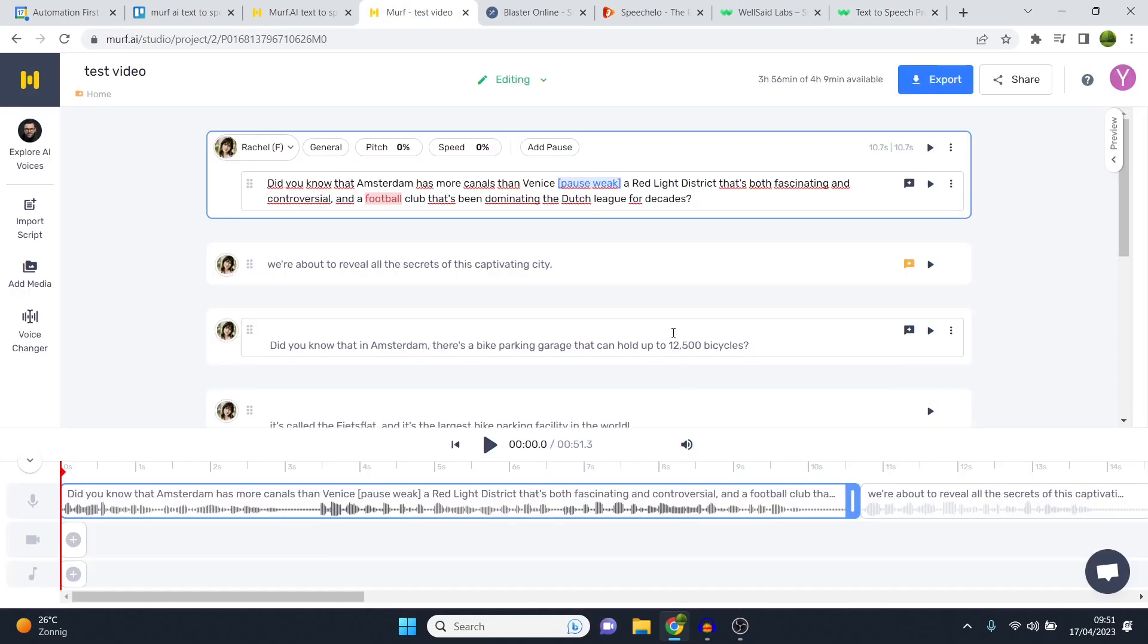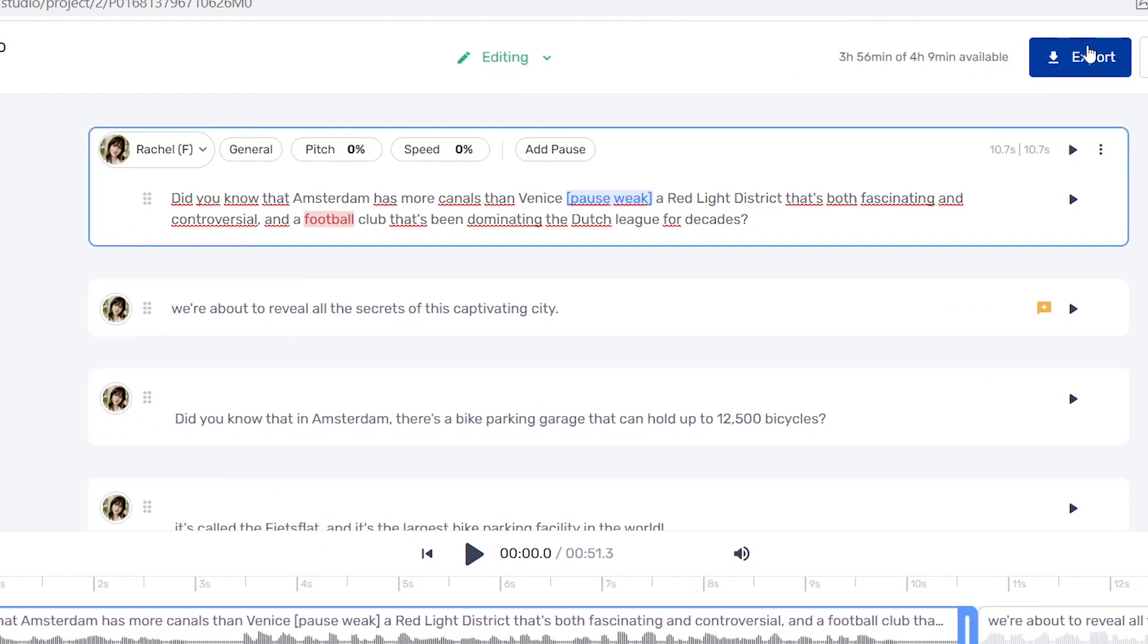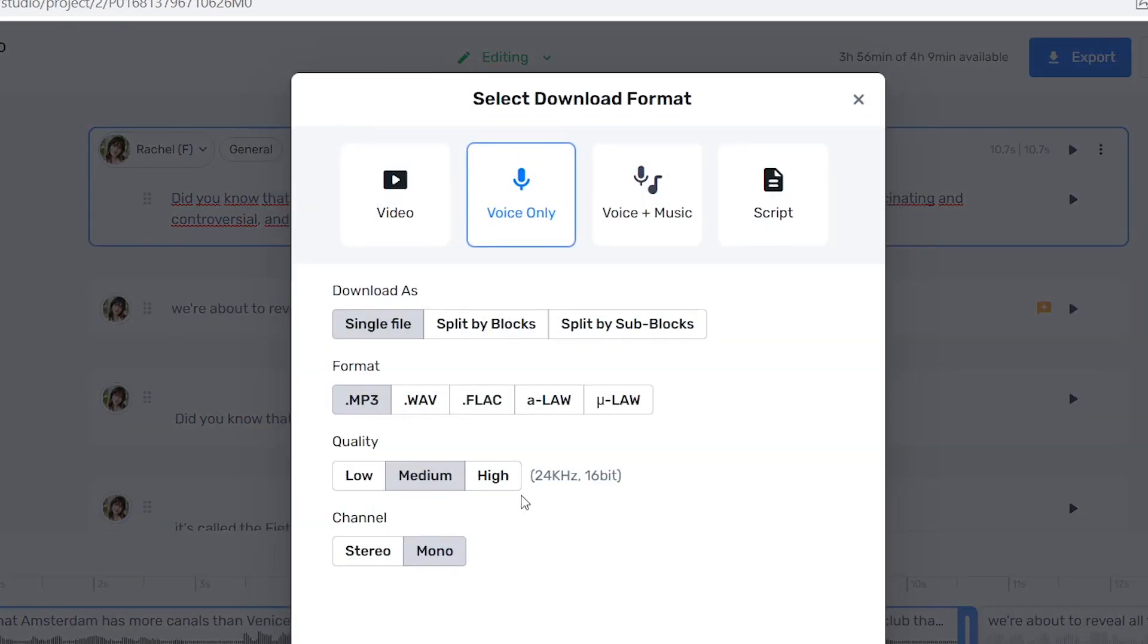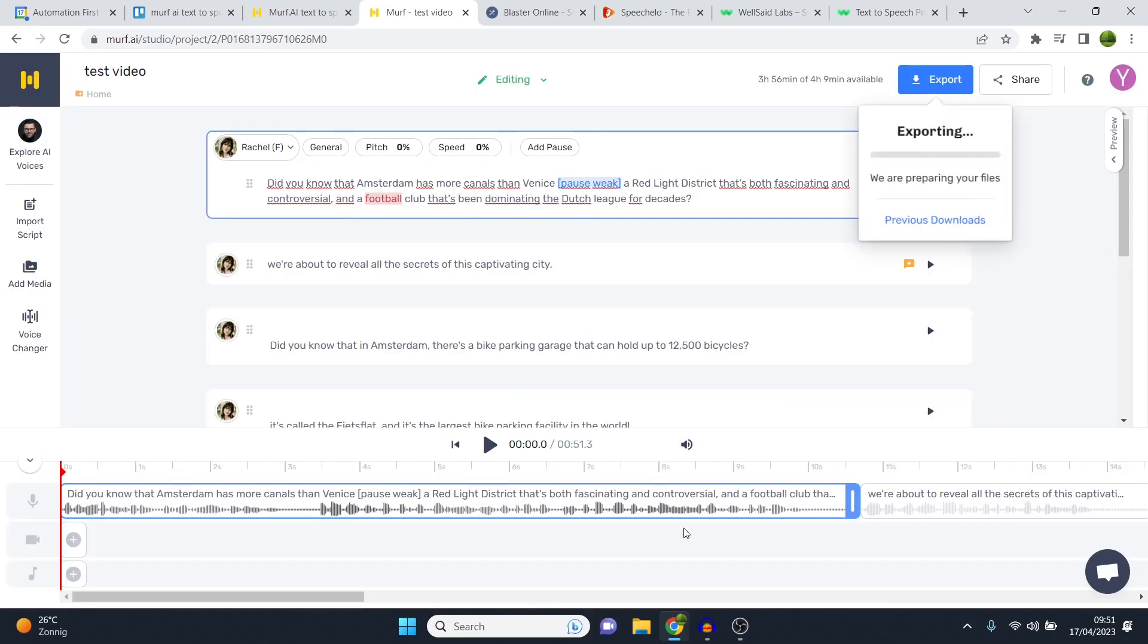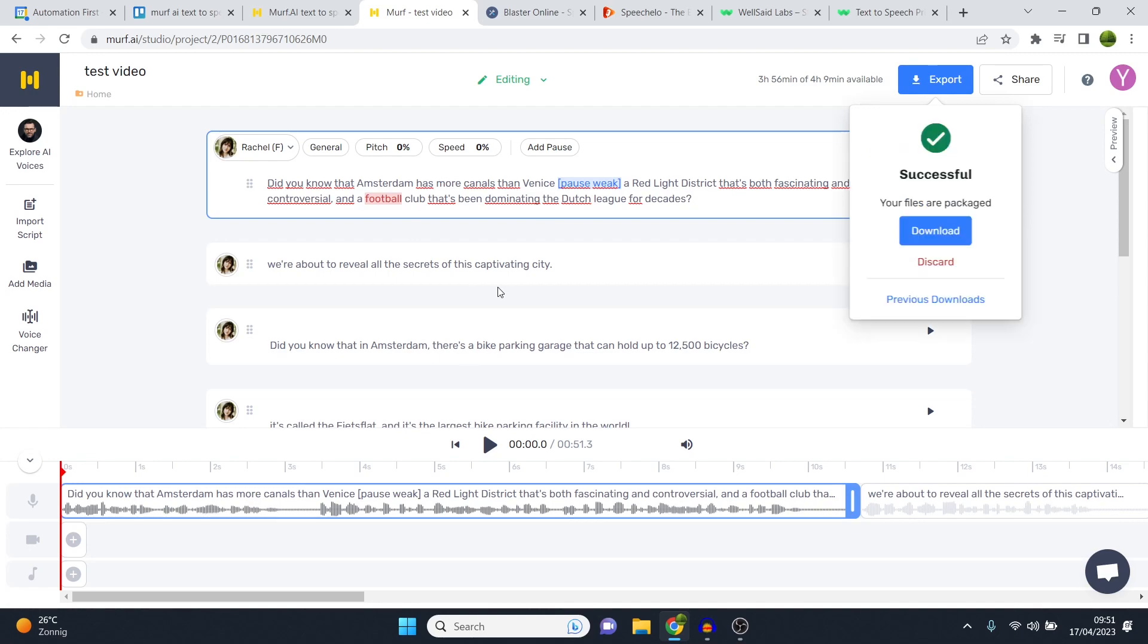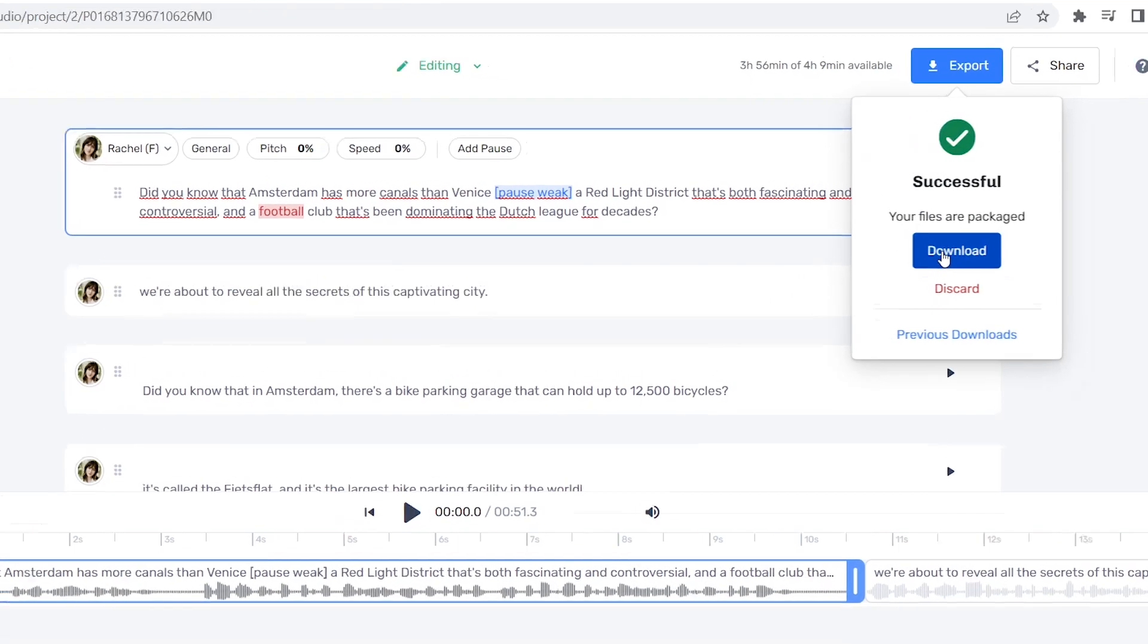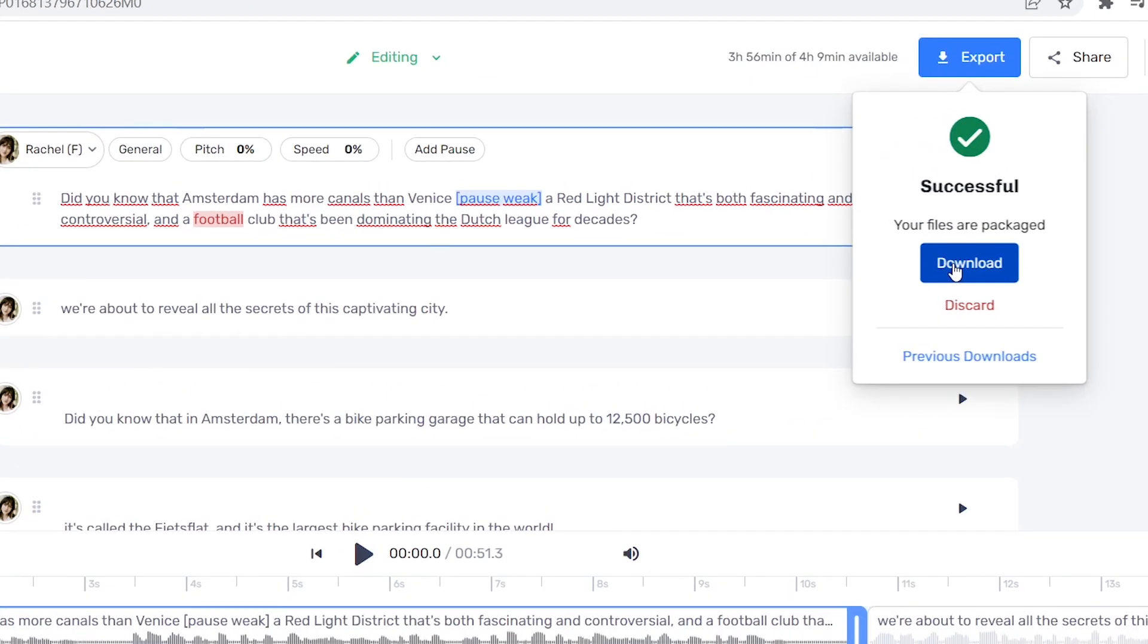So Murf AI, is it worth the price? Yes I believe so. You get what you deserve in terms of pricing. It does work, and it works very well actually. All you need to do now is click export, click high quality, and then you can simply download your voiceover. It's now going to export your file, so it's going to turn this script into an actual voiceover. Click download and then you're done.